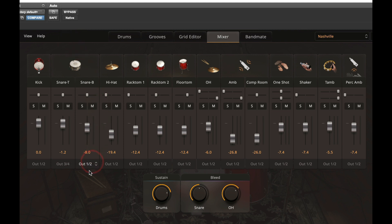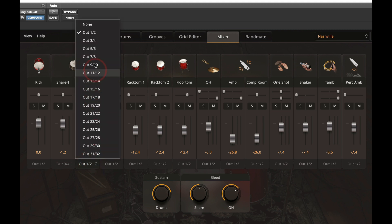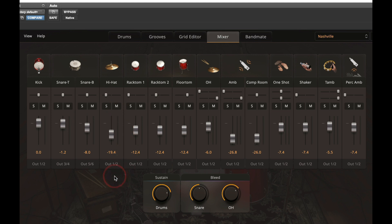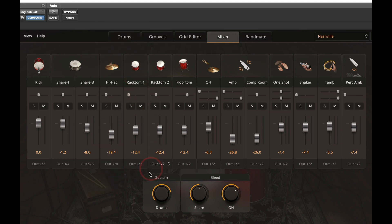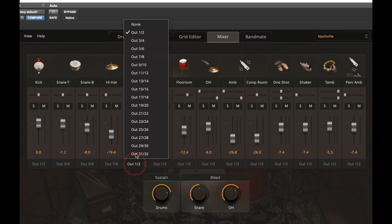I'll put three-four snare bottom. I'll put five-six hi-hat. I'll put seven-eight. I'll put all my toms on nine-ten.